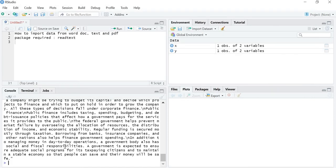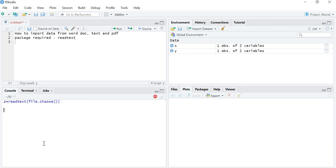So till now we have learned how to import data from a Word document and from a txt file. In the next video we are going to learn how to import a dataset from a PDF file. Thank you.